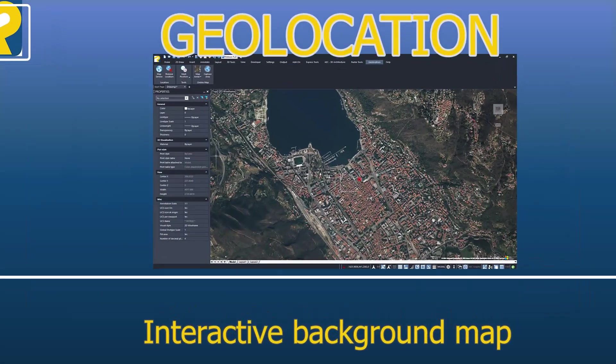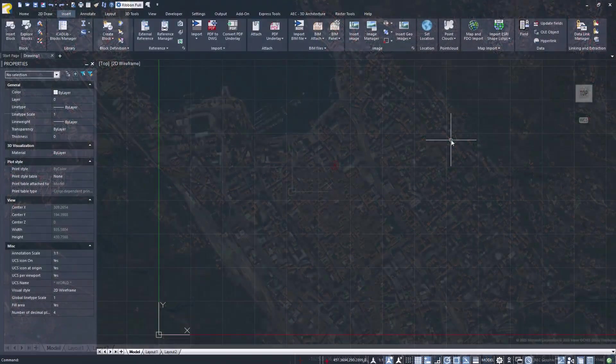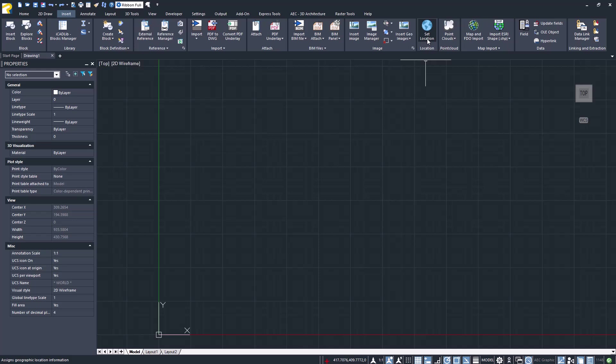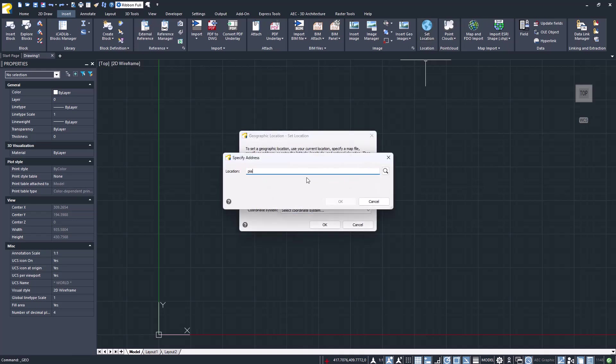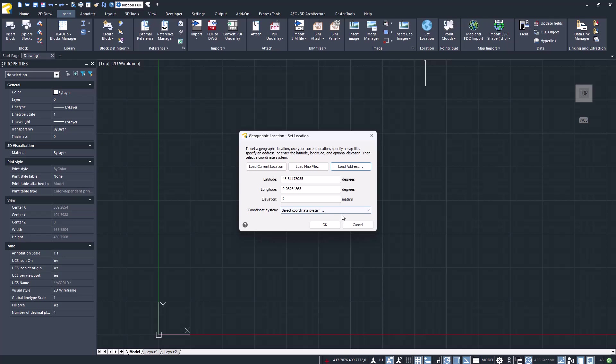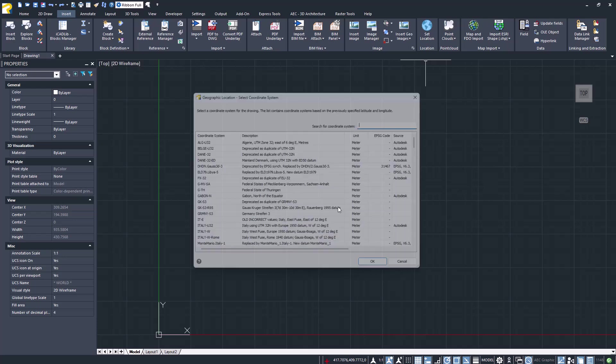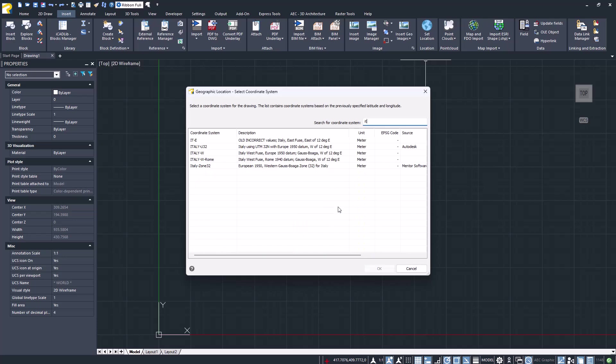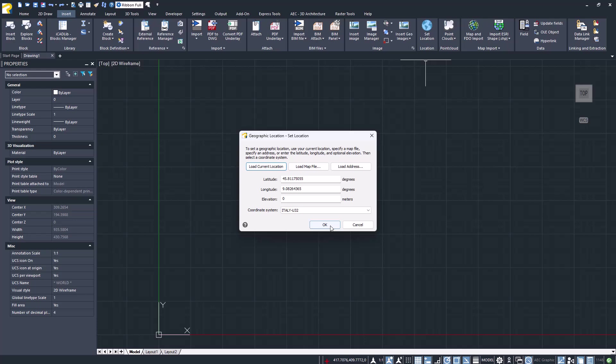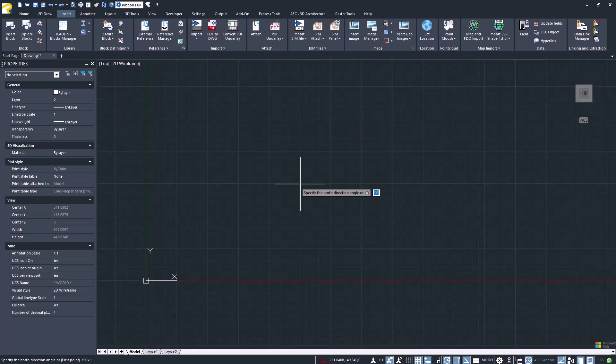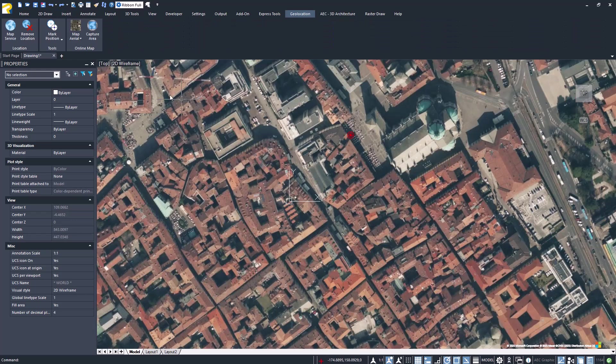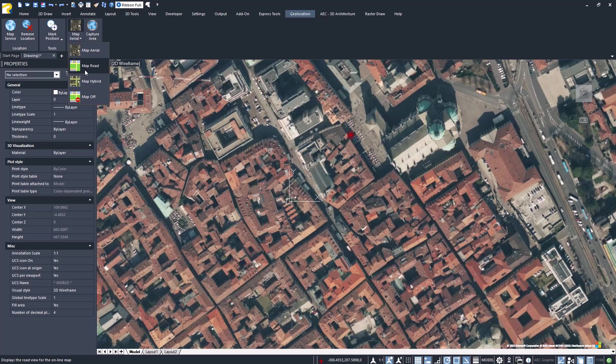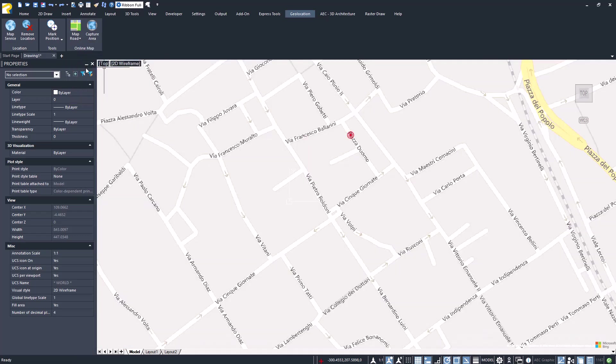Geolocation with interactive background map. You can insert geographic location information to a drawing file as a graphic background by specifying the location of a reference point on a map supplied by an online map service. Maps can be visualized as aerial, terrain, road, or hybrid.